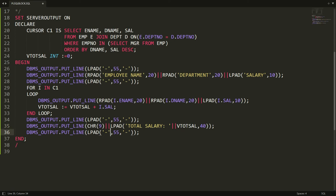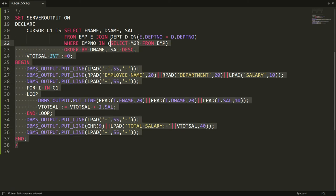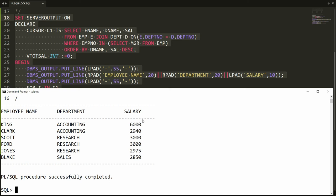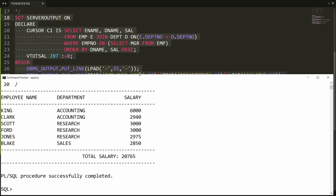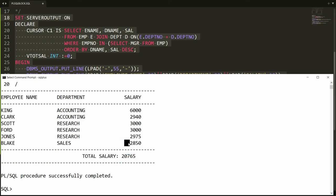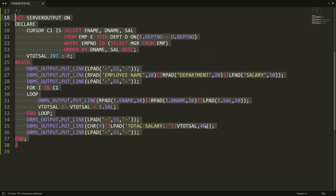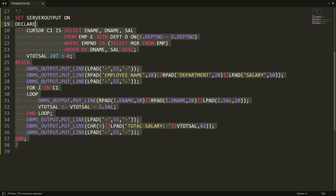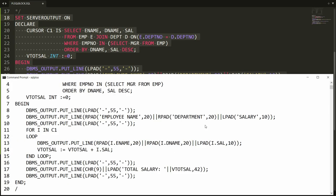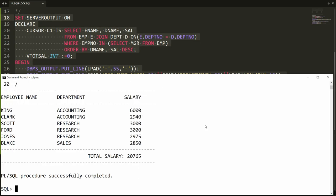I concatenate using the piping symbol and add CHR(9). I paste this statement in PL/SQL and get the report, but the total salary is not exactly below the salary column. So I adjust by providing 42 spaces instead, and paste all the statements again to get the corrected report.